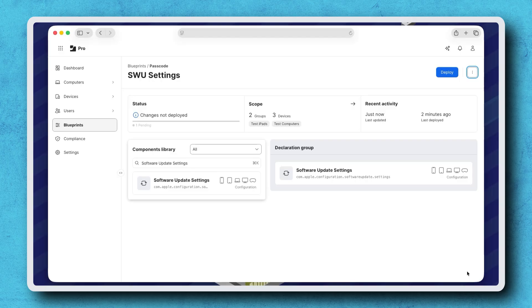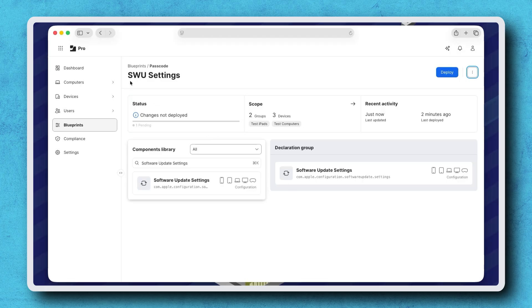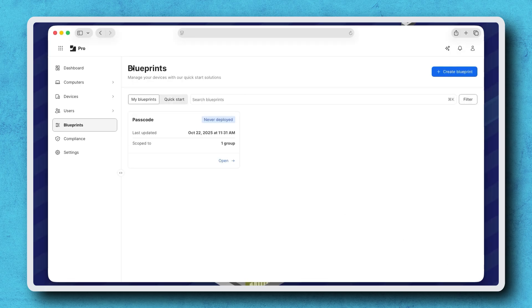Since changes have been made, the status appears as Changes not deployed, and this label also appears on the Blueprint tile in the list of Blueprints.